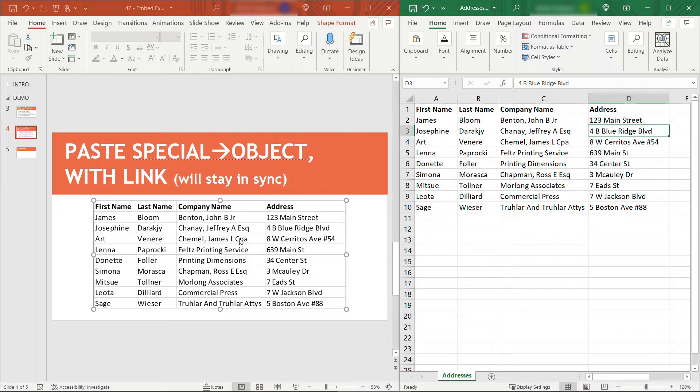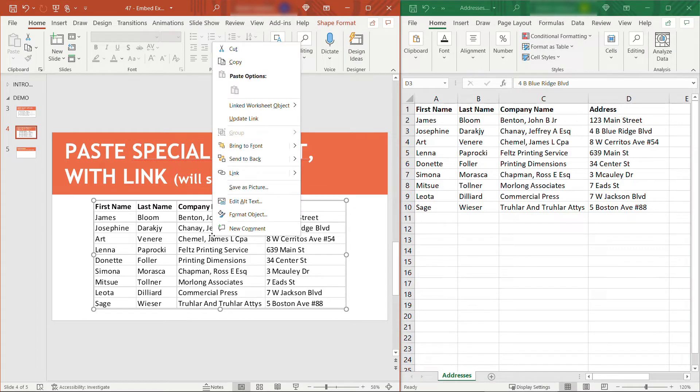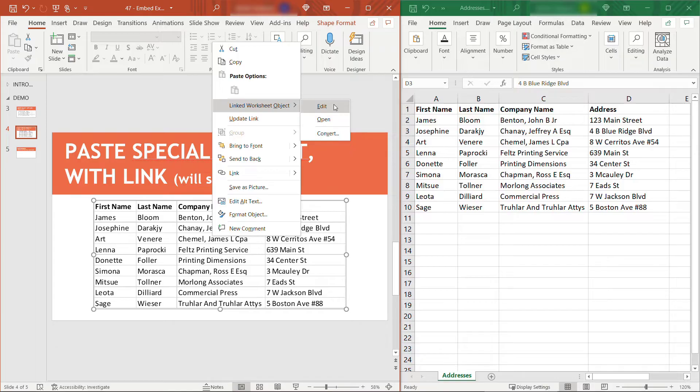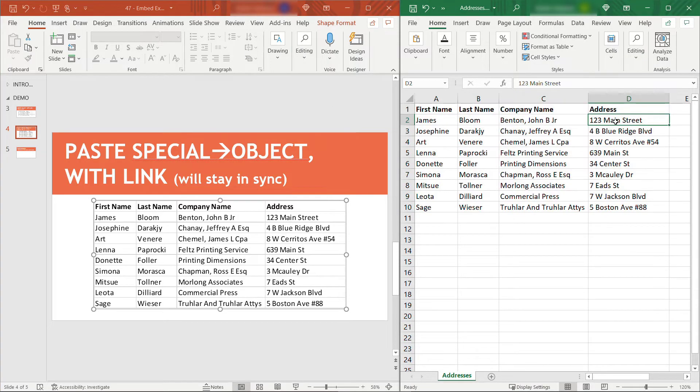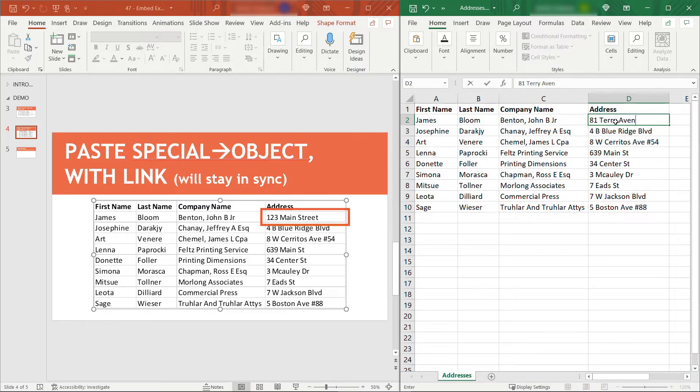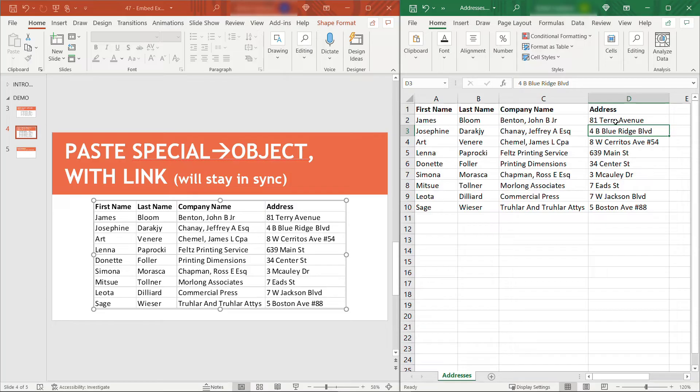Now you won't be able to make the changes directly here. If I right-click on the table here in PowerPoint and go to Linked Worksheet Object and Edit, this won't let you edit directly in PowerPoint, but it will bring up the Excel spreadsheet. You'll make your updates here. 81 Terry Avenue, let's say, and that updated in PowerPoint. So these first two options will keep things in sync.